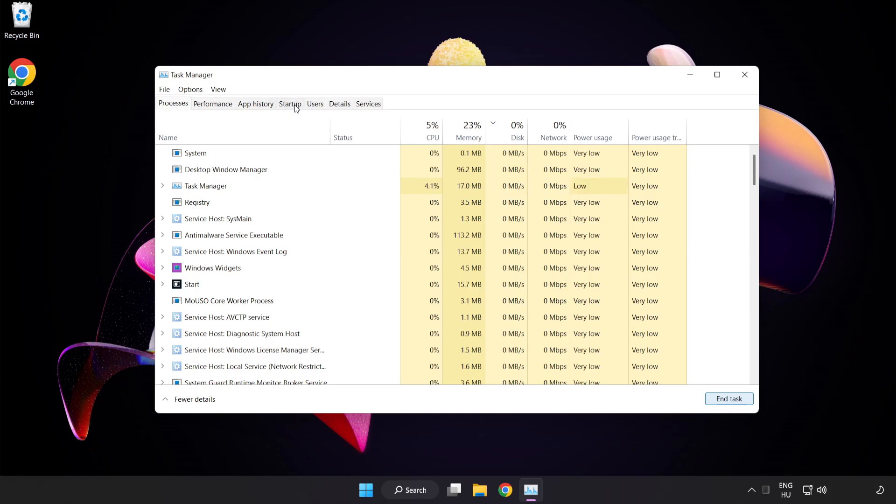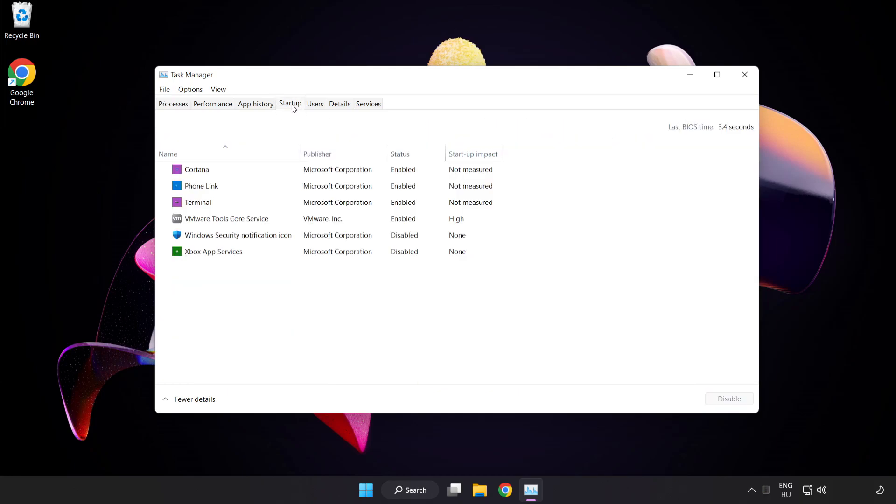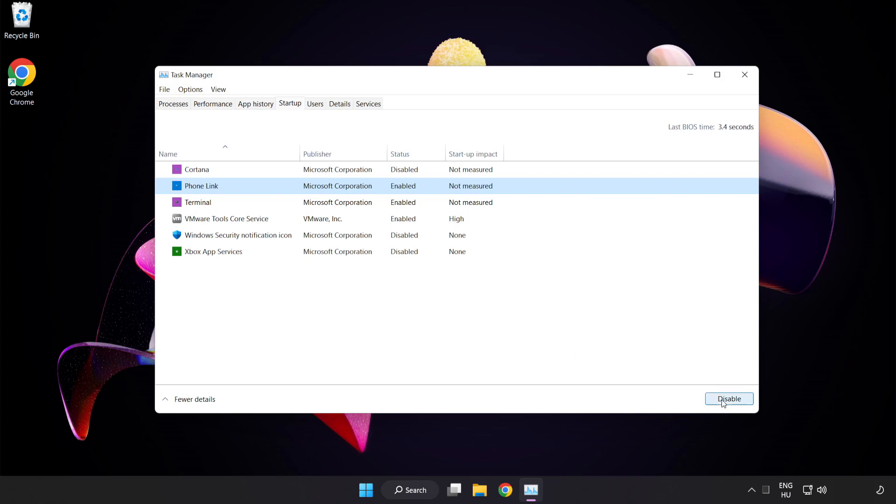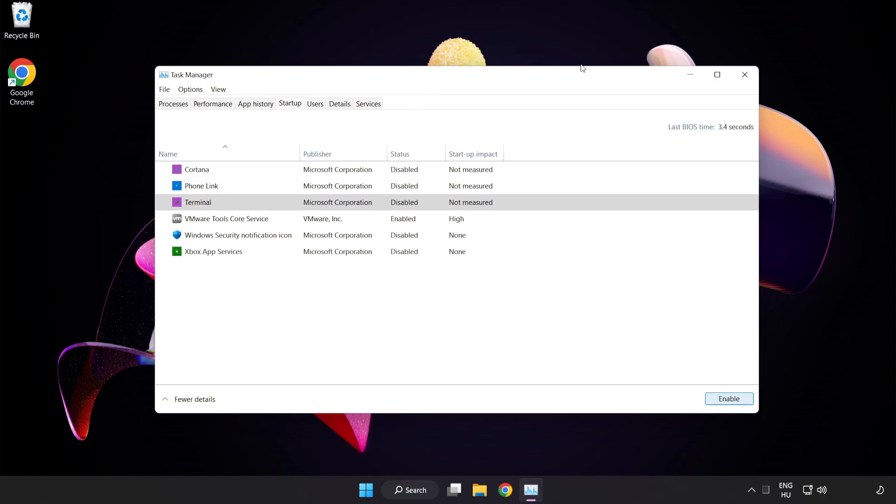Click Start Up. Disable Not Used Applications. Close Window.